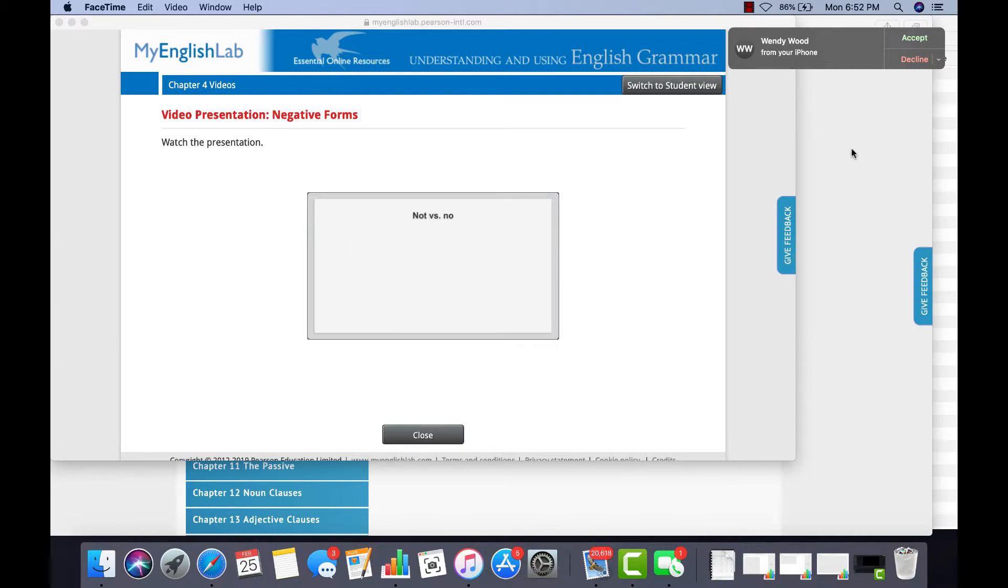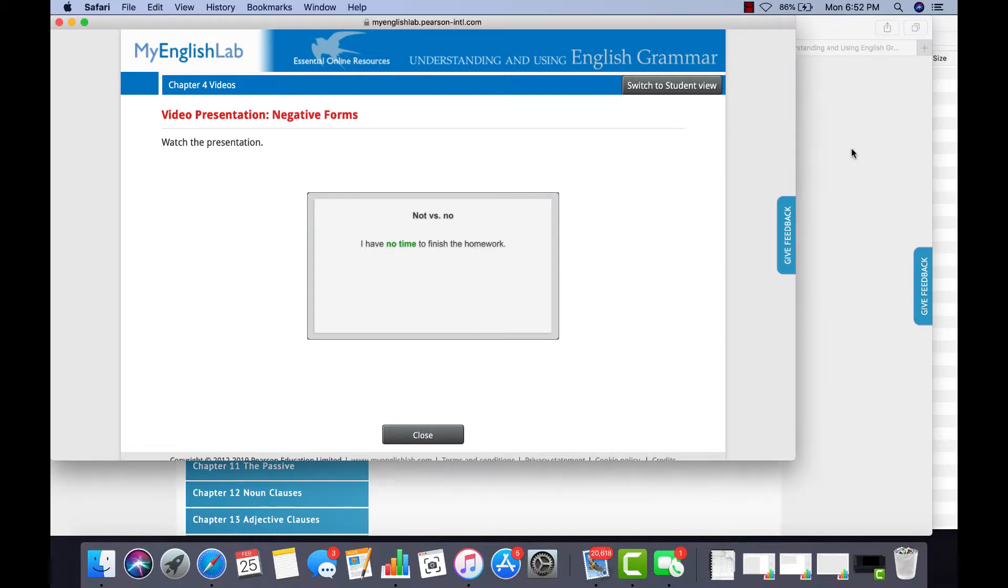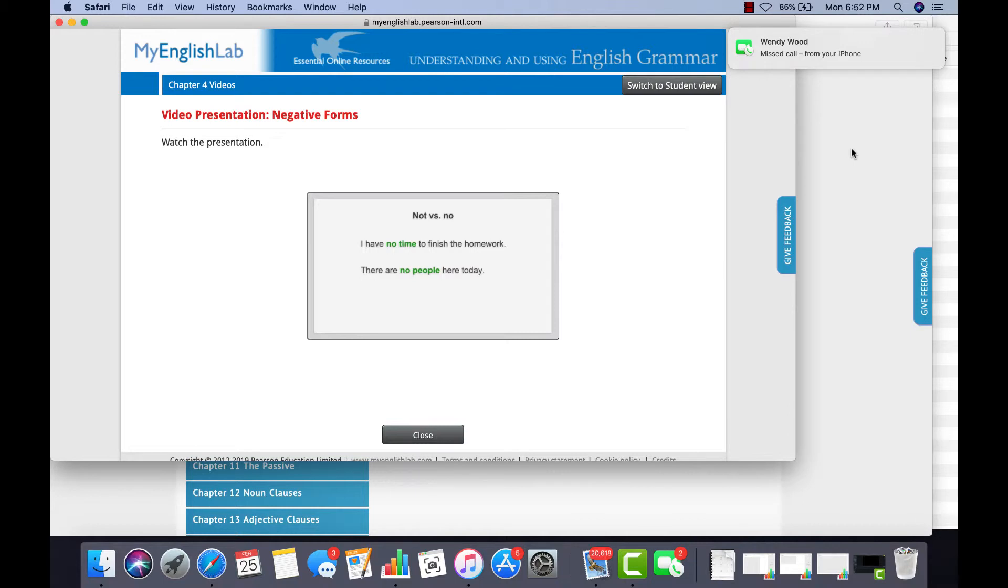We use NO with a noun for emphasis. I have no time to finish the homework. This is more emphatic than I don't have time to finish. Here are a couple more examples. There are no people here today. He told no one his secret.